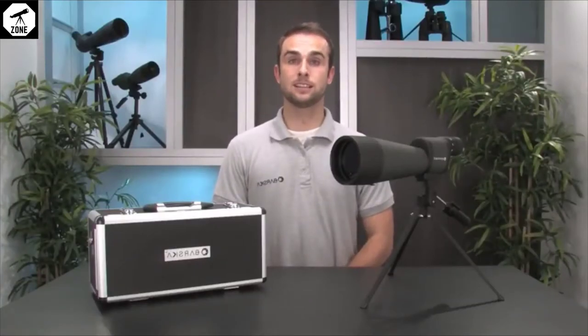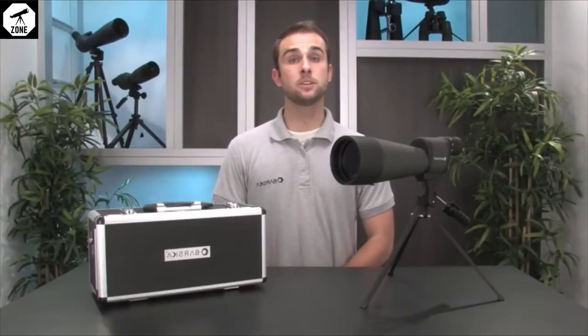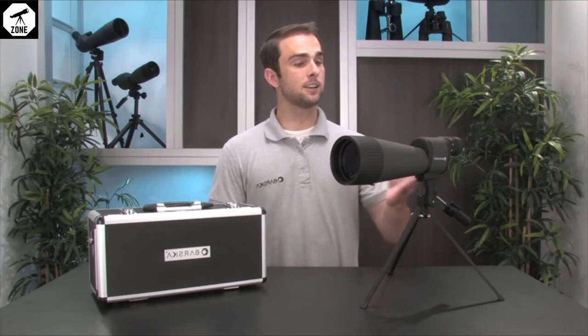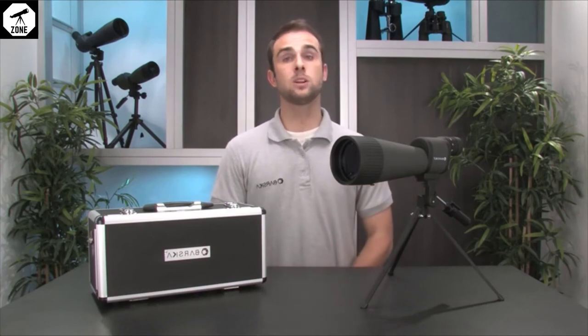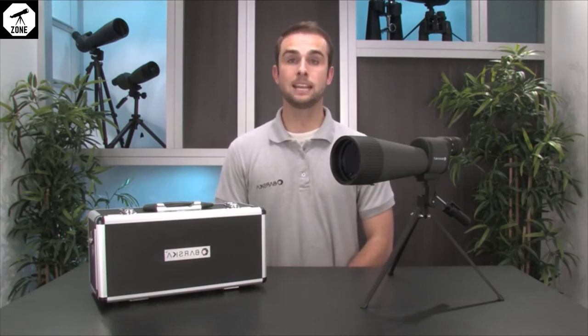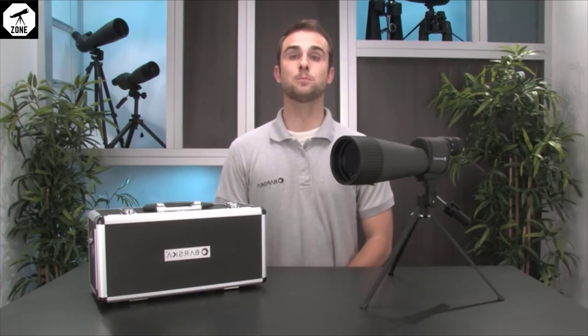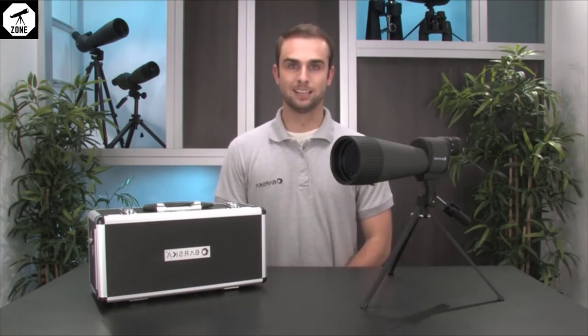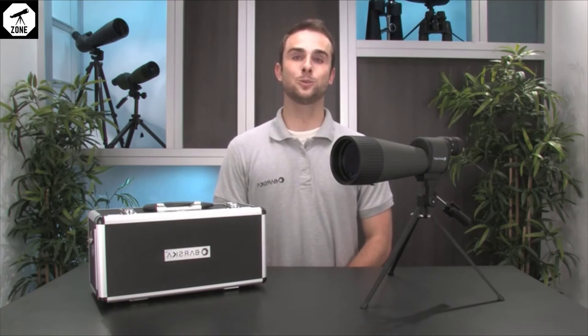So if you're interested in a versatile spotting scope that can be used for a wide range of outdoor activities, be sure to check out the 25x to 125x 88mm benchmark spotting scope from Barska. I hope you found this video helpful. Thanks for watching.